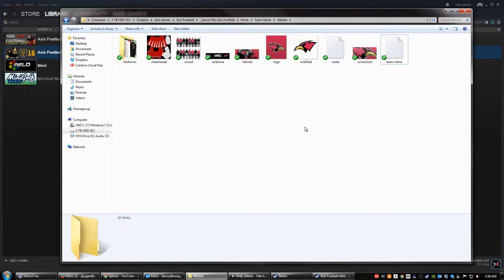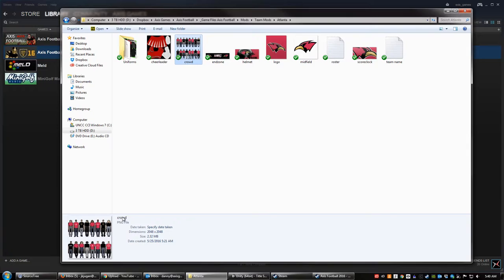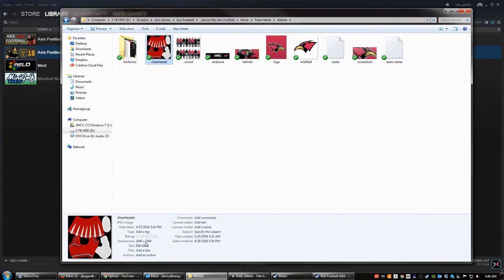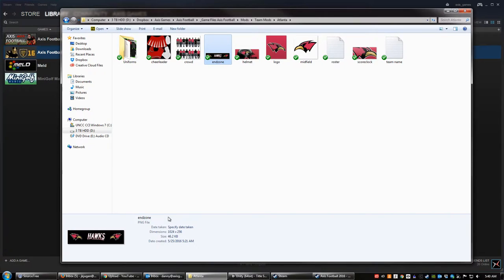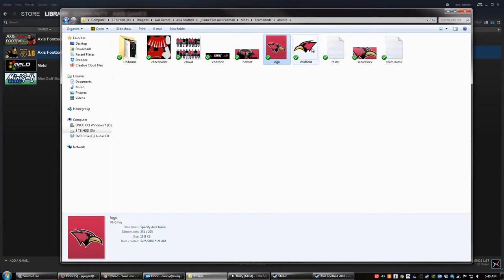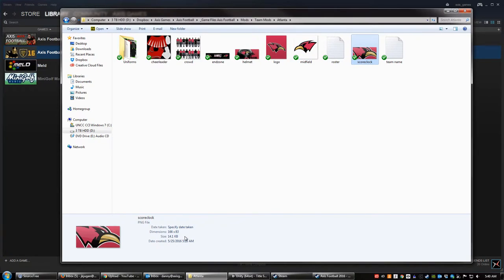When you are modifying these, the common errors that people experience are either not naming files correctly or not using the right file format. For example, the crowd is a PNG — make sure it's 2048 by 2048. The cheerleader is also 2048 by 2048, but notice it's a JPEG. So make sure you get the right file type, otherwise it won't work. If the dimensions aren't right it will still work, but it will look stretched or skewed. The end zones are PNGs at 1024 by 256. The helmets are PNGs at 735 by 296. The logos are also PNGs — you can see the dimensions there. The midfield is a PNG, and the score clock is a PNG as well.